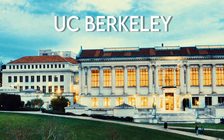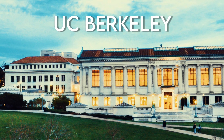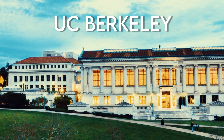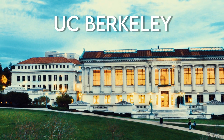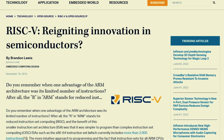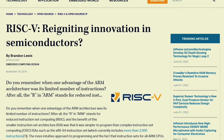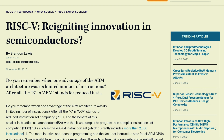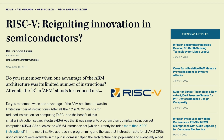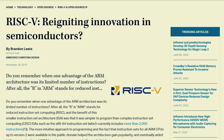Concocted at Berkeley University, California, in the middle of the famous Silicon Valley, RISC-V has initiated a tidal wave of innovation in the hardware development community.